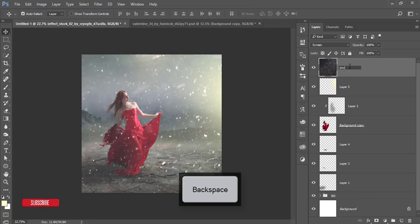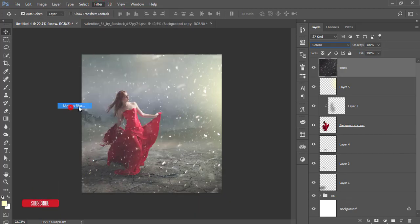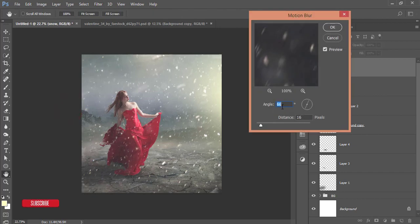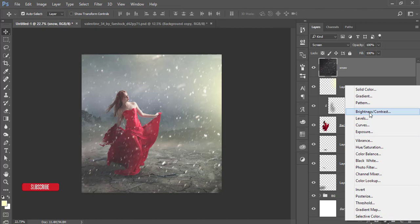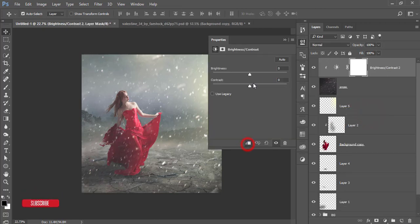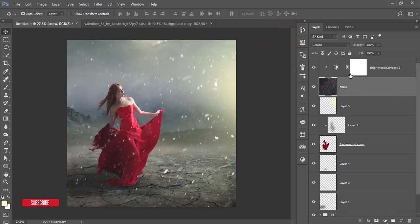Go to Filter, Blur, and Motion Blur. Set the angle to 66 degrees and the distance to 16, then hit OK. Add an adjustment layer — Brightness and Contrast — clip it with a mask, and bring the brightness down and the contrast up.